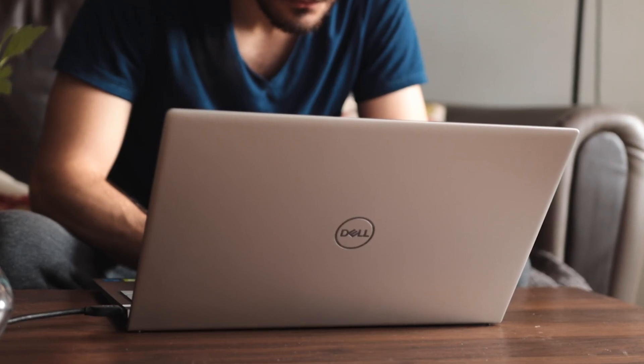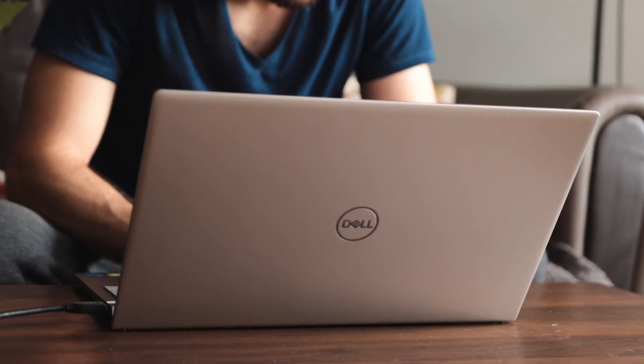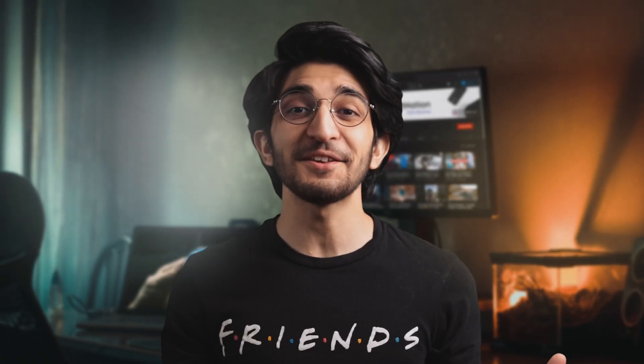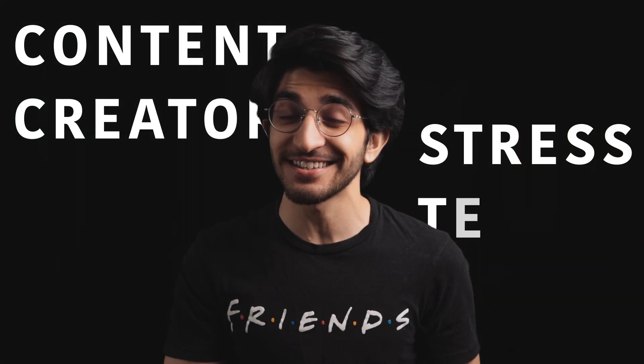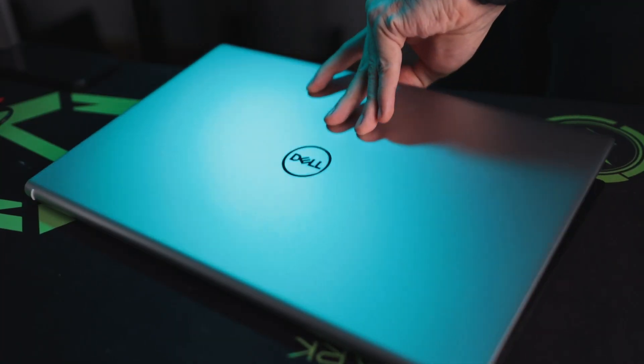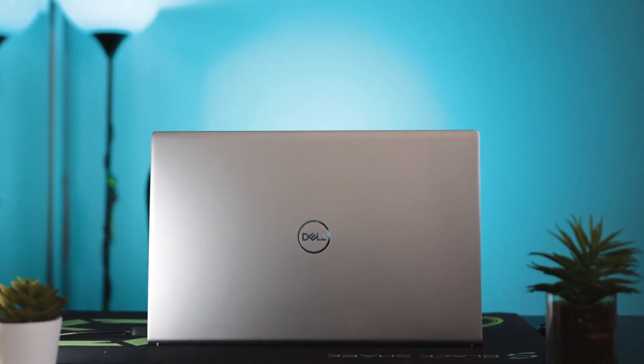But that got me thinking: can I produce the same kind of content with the same quality and efficiency at home using a mid-range laptop? This is the Product Nation content creator stress test with the mid-range Dell Inspiron 15.